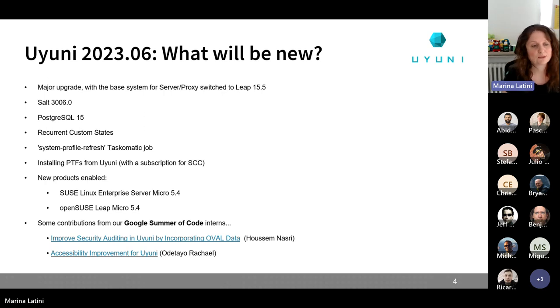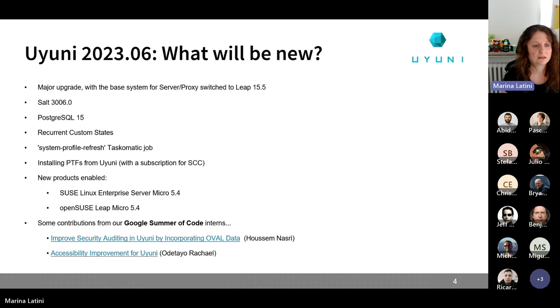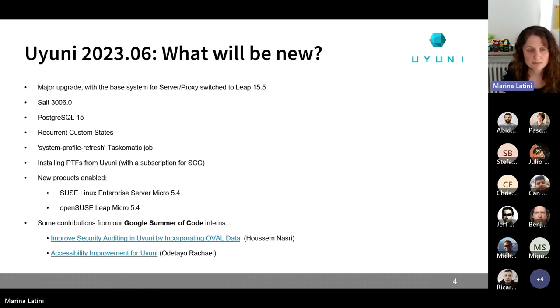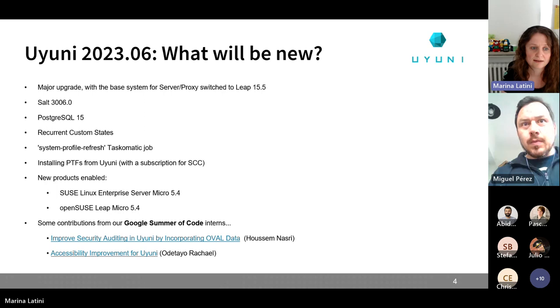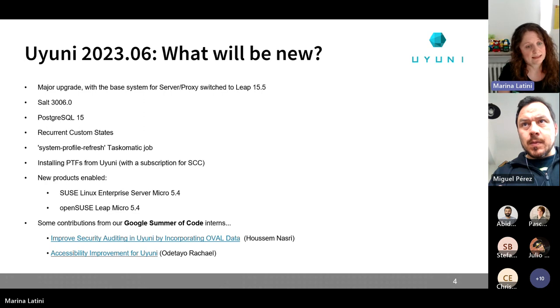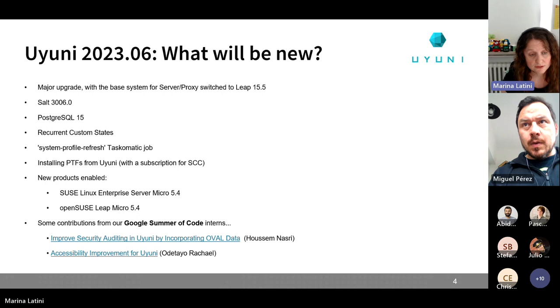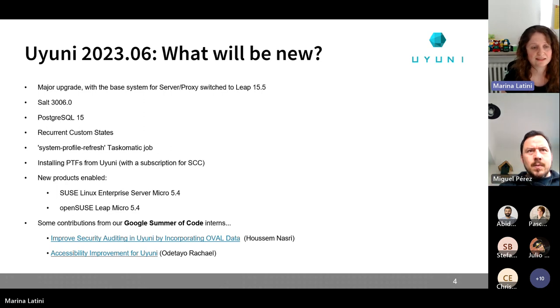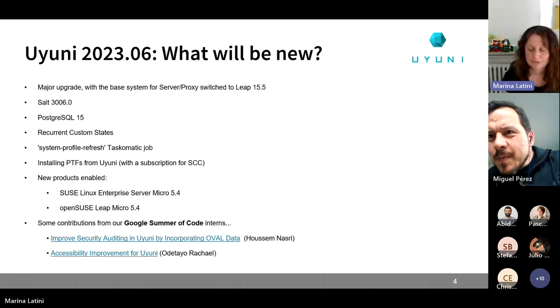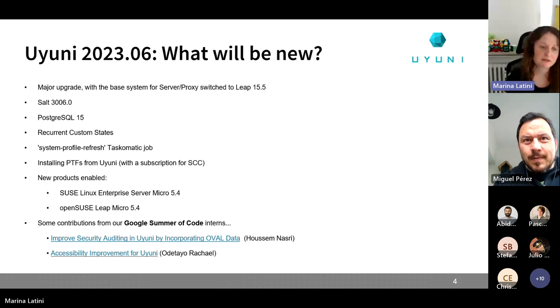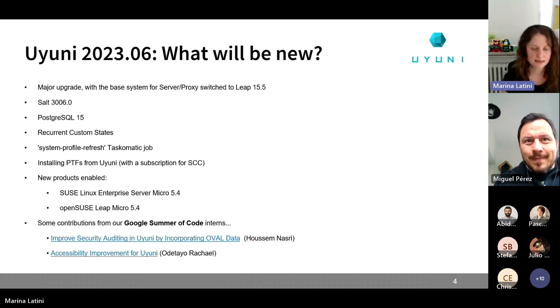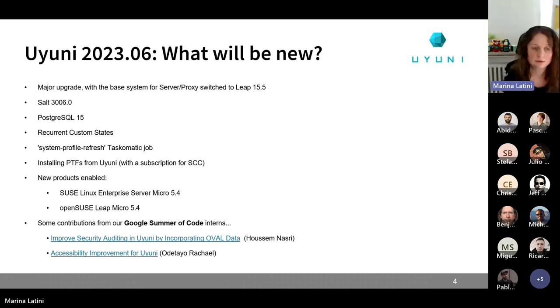But looking also a bit more under the hood, we will have the new salt version, in particular salt 3006.0. We will have the new PostgreSQL 15. As I already mentioned before, we will have some changes, and in particular the recurrent custom states that Pascal will present later. Then for the taskmatic job, there's this new system profile refresh that should support and help you with the job. And probably you also heard about PTF also more in the context of SUSE Manager and system with subscriptions. But this feature is available also with Uyuni.